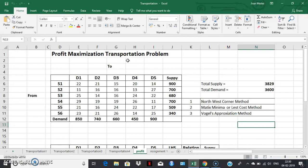But all these methods can handle only a cost minimization transportation problem — they cannot directly handle a profit maximization transportation problem. The way out is to convert a profit maximization transportation problem into another matrix called the opportunity loss matrix, then apply this method to find initial feasible solutions, and finally come to the optimal solutions using the MODI method or the stepping stone method. This is what we do manually.